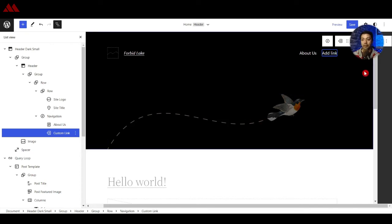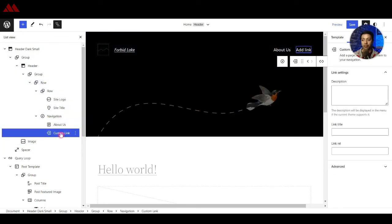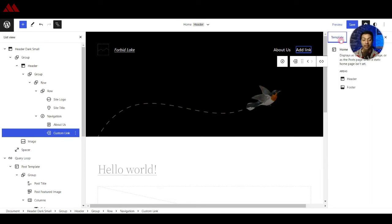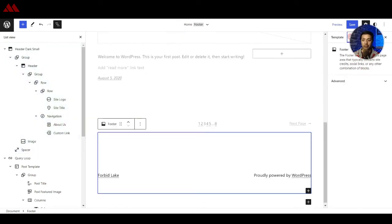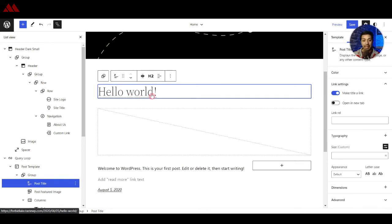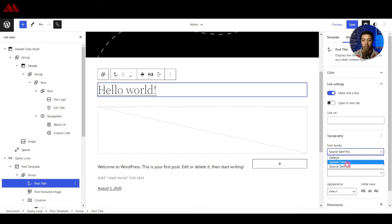We will cover menu creation in detail in a coming video. Once done, if we click the wrench icon on the right-hand side, we see settings depending on which block is selected. Clicking on Templates shows settings for the complete template including header and footer. For example, clicking on the Post Title block shows settings like making the title a link, which you can disable. After that we have Typography settings where you can select font family, line height, and letter spacing.